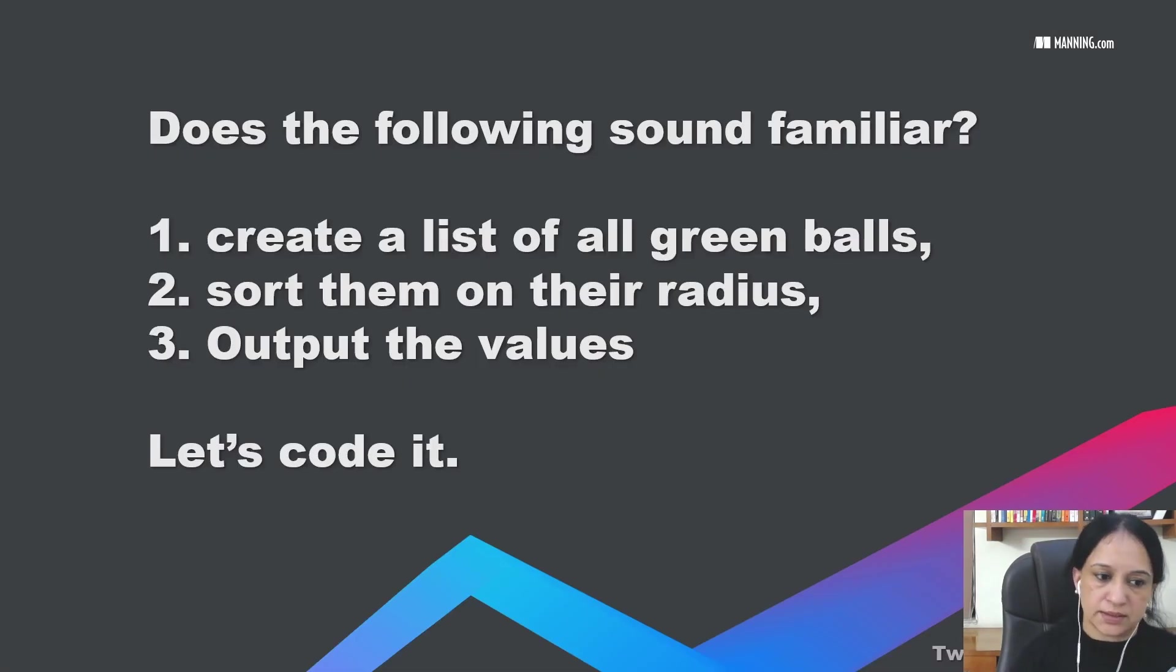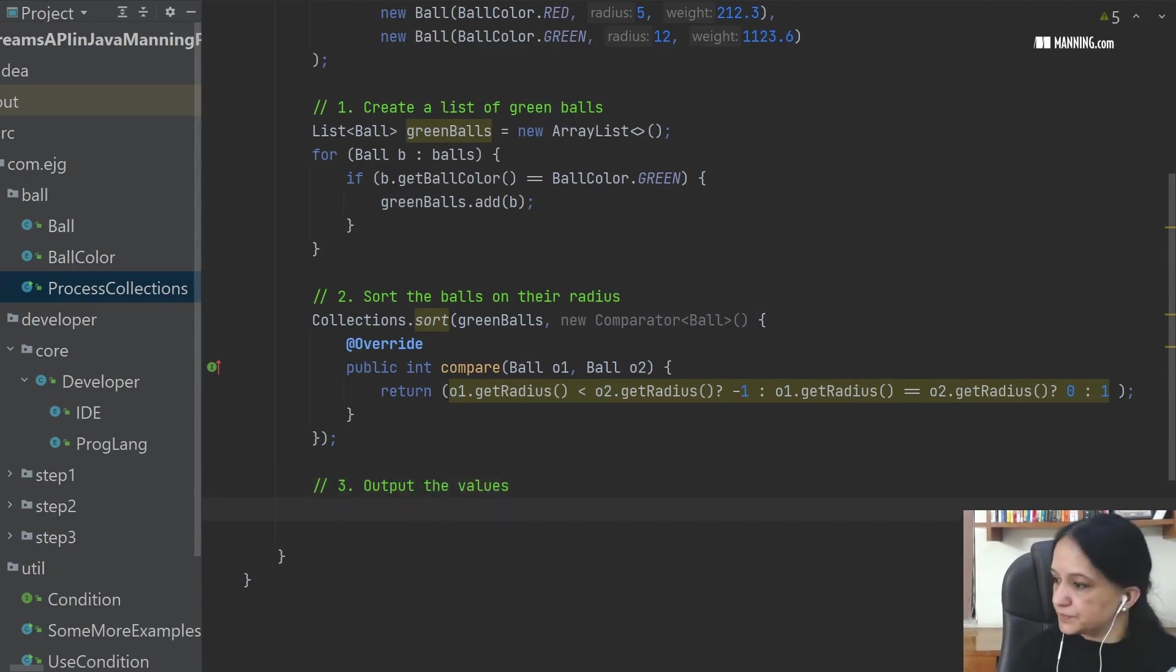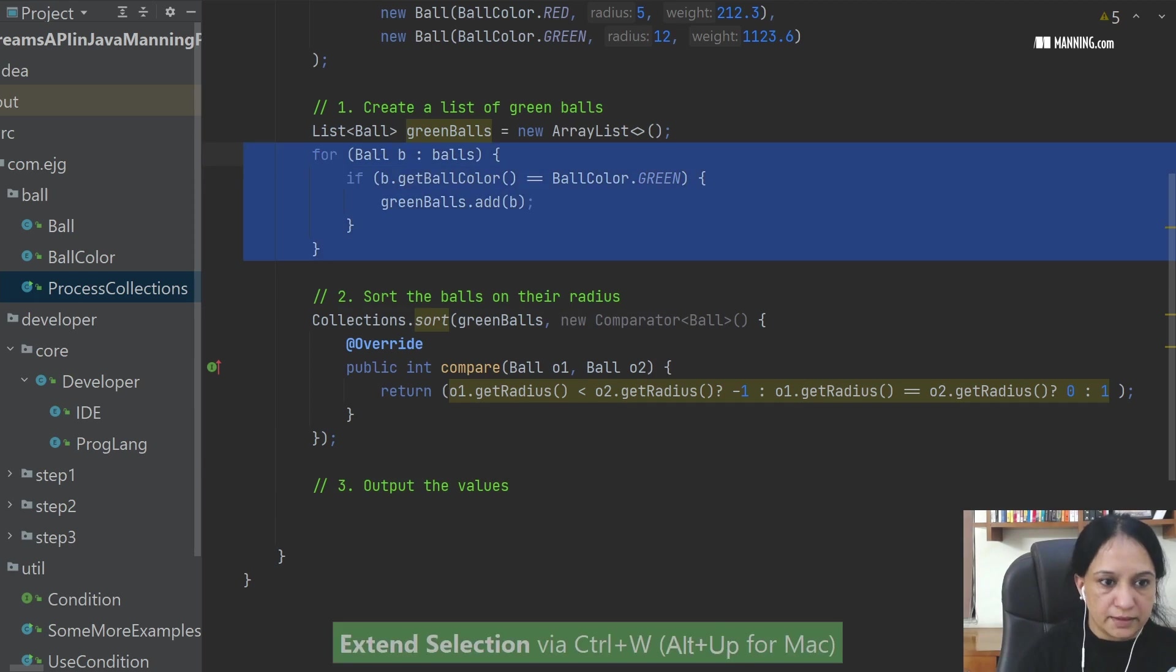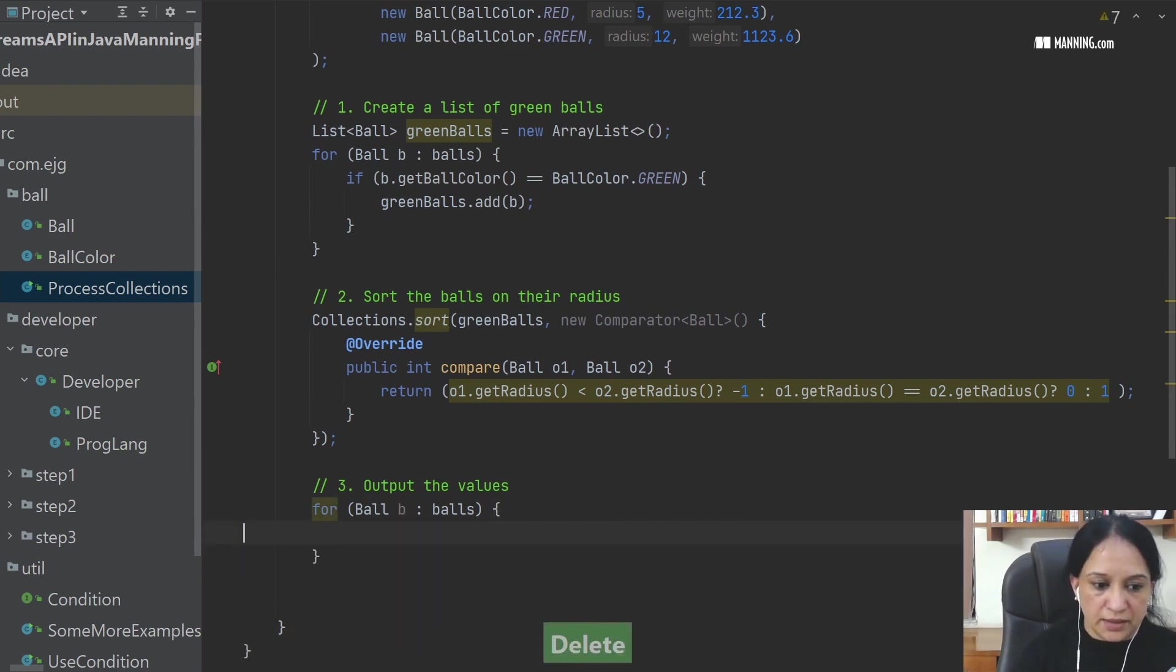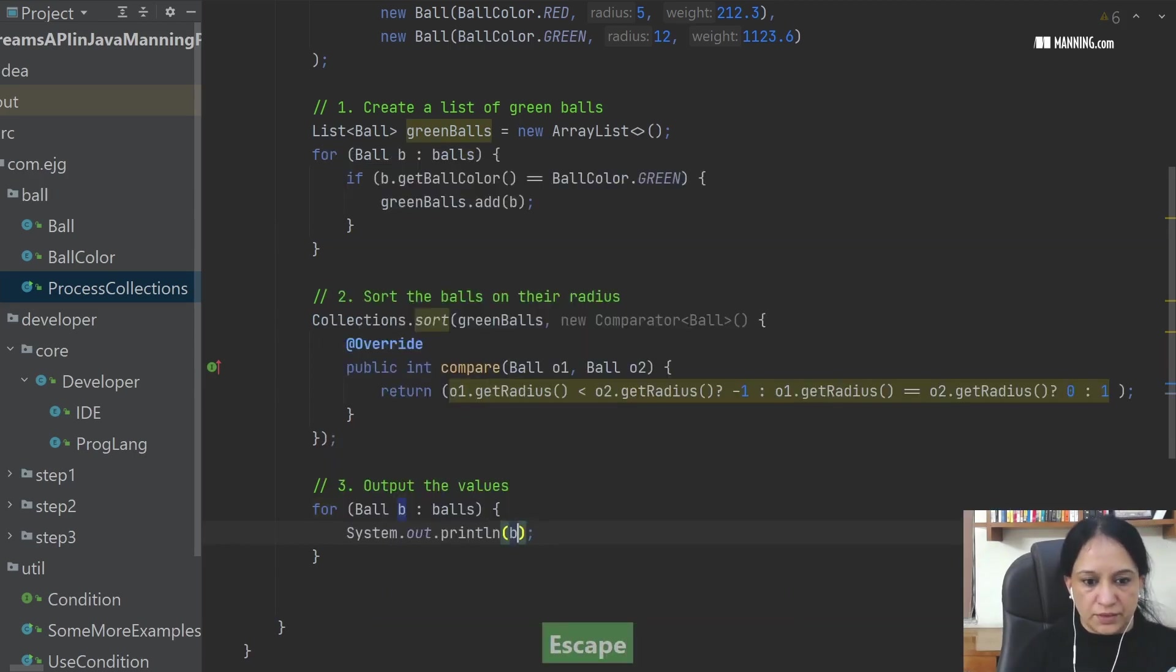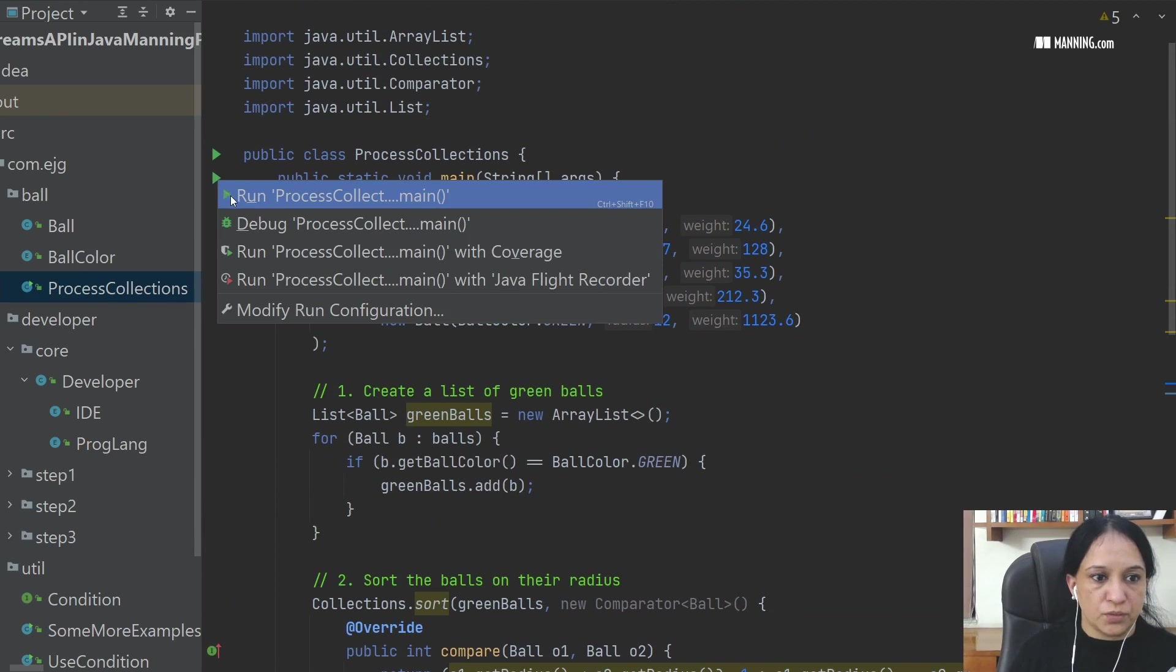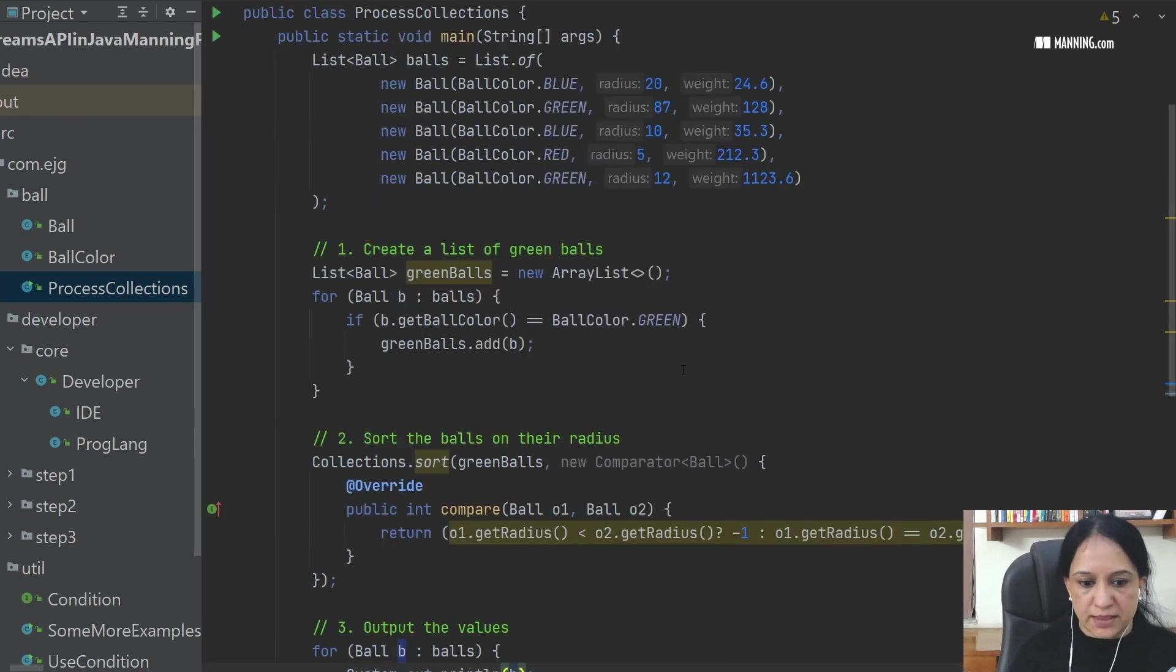Let's see what's the next step, which is output the values. So we say output the values. Now how do we do it? This is simple. I can copy this and instead of having a condition, I could say just print the values for me. So let's see if this gets us the value that we wanted. So I should see green, green and 12 and 87 in that order. So let's see how it does.